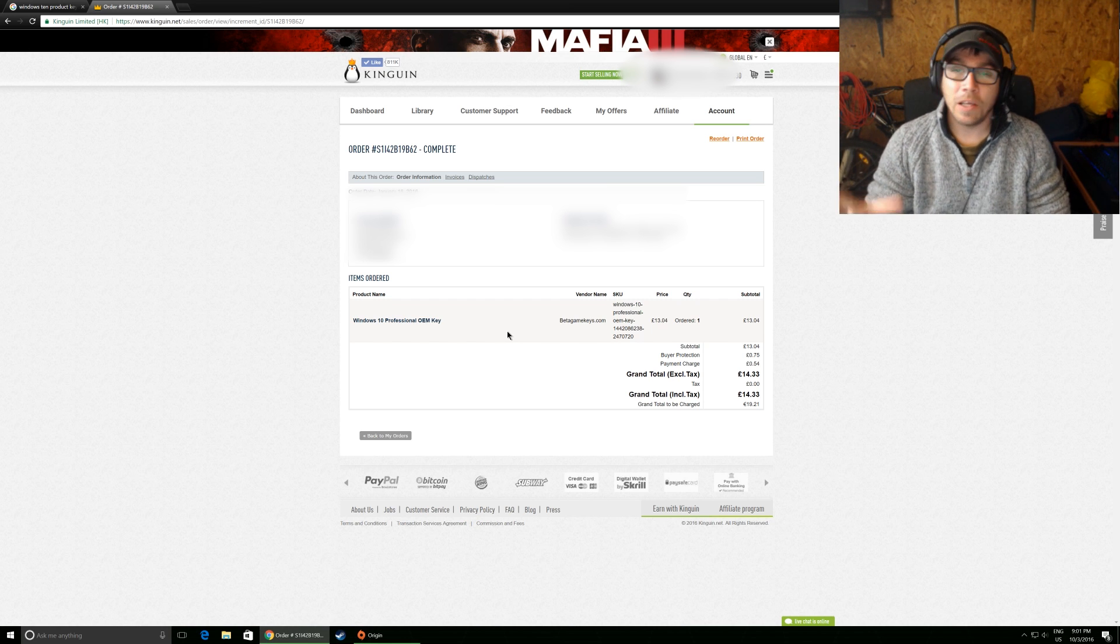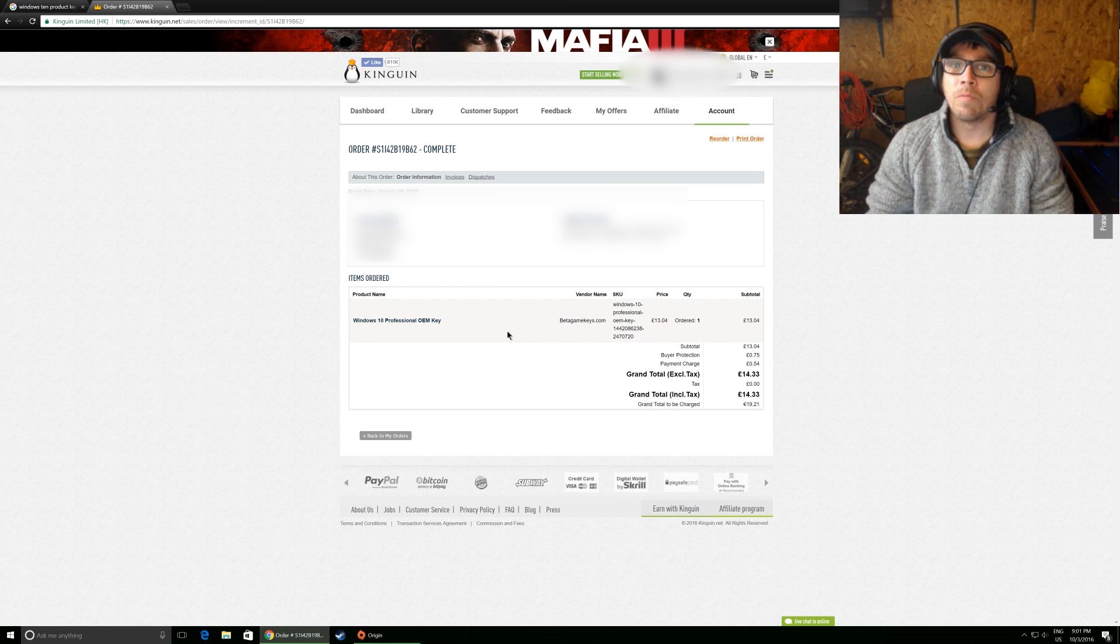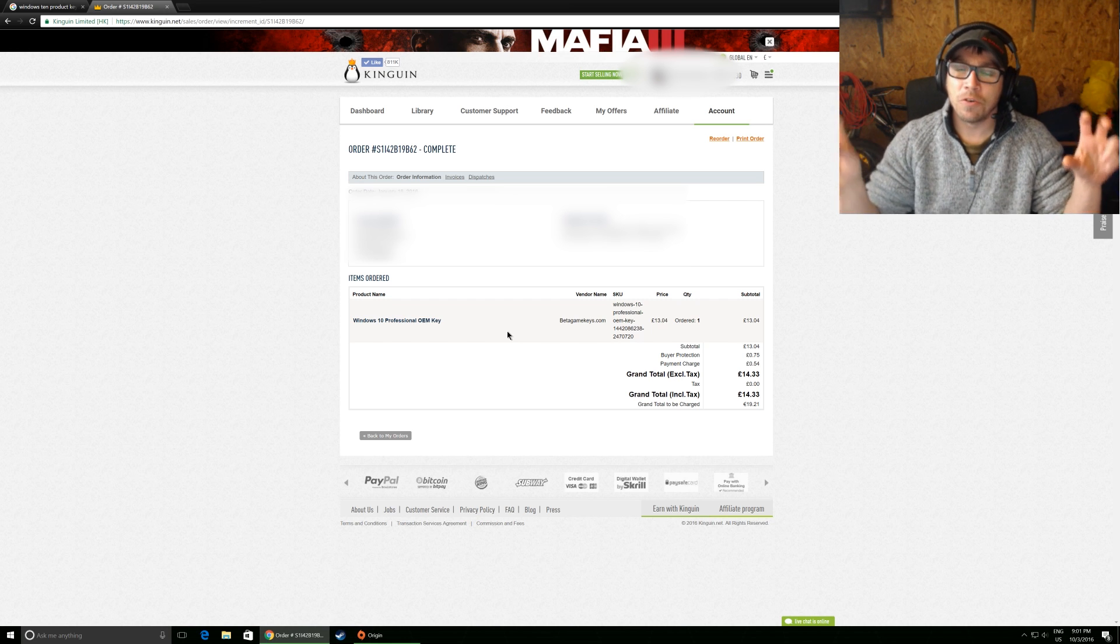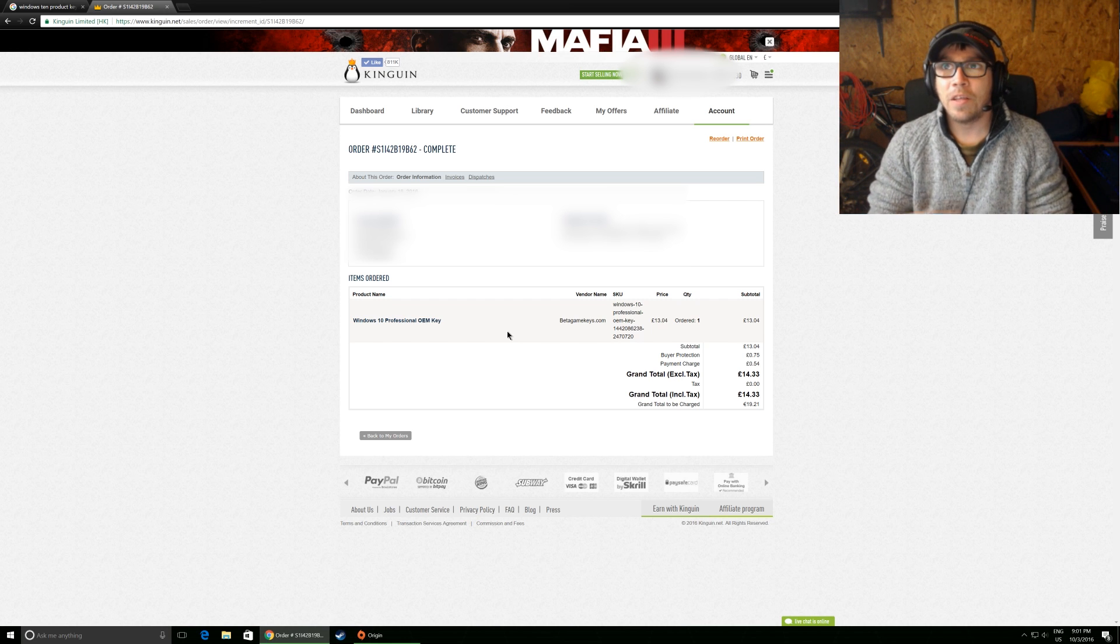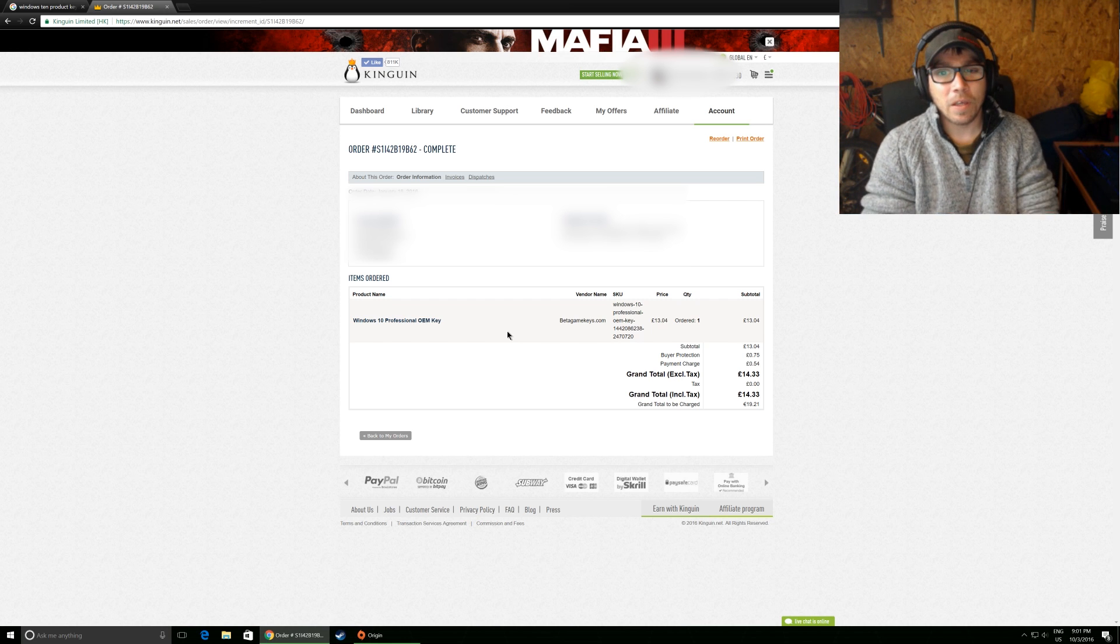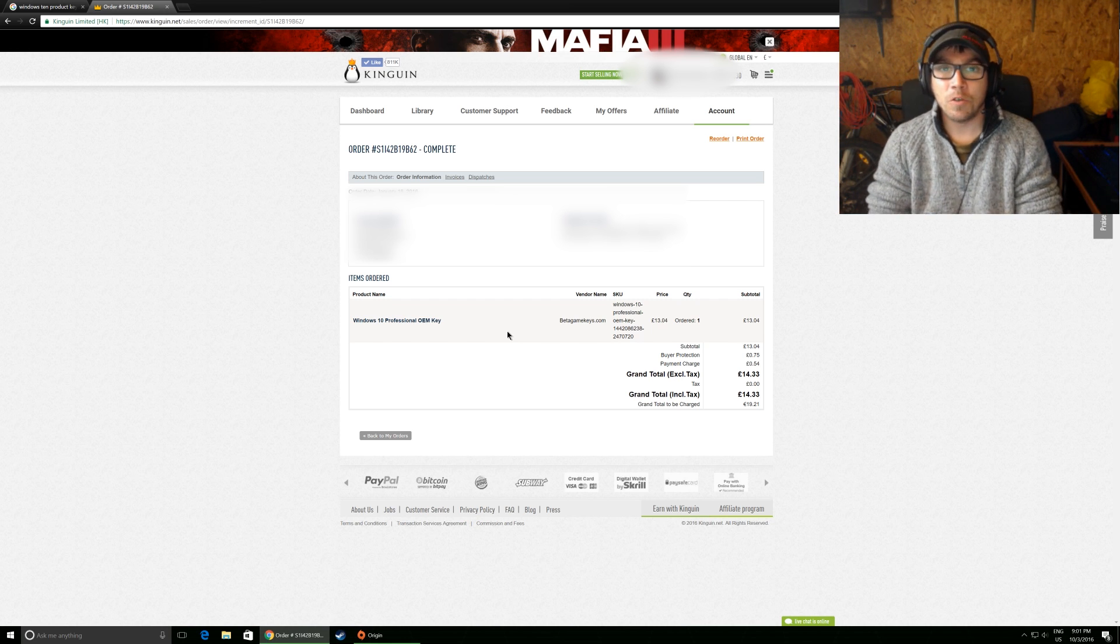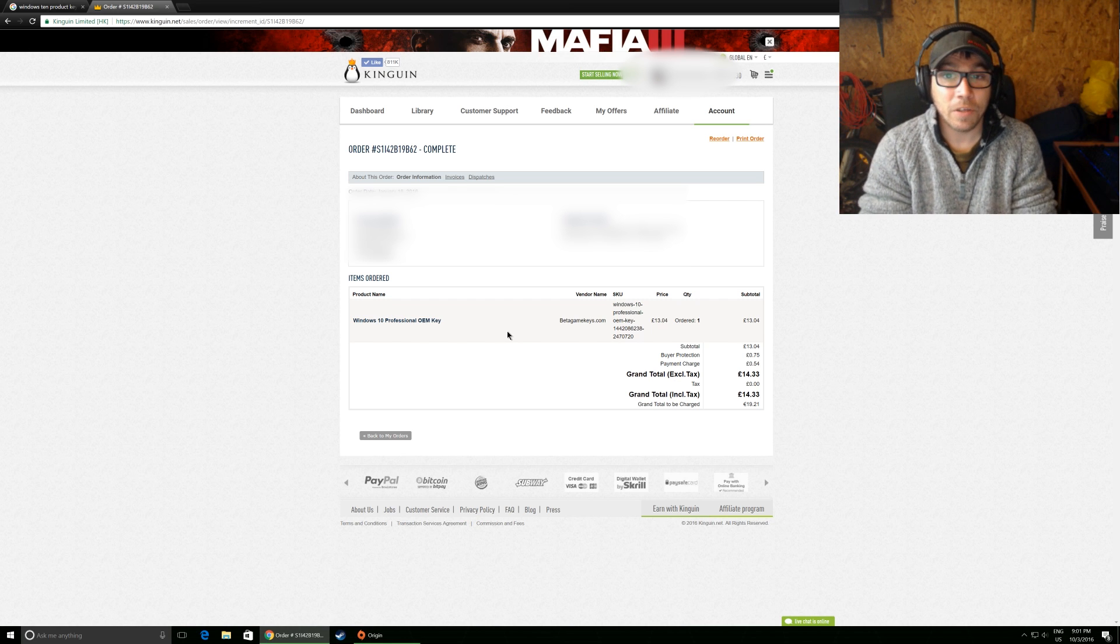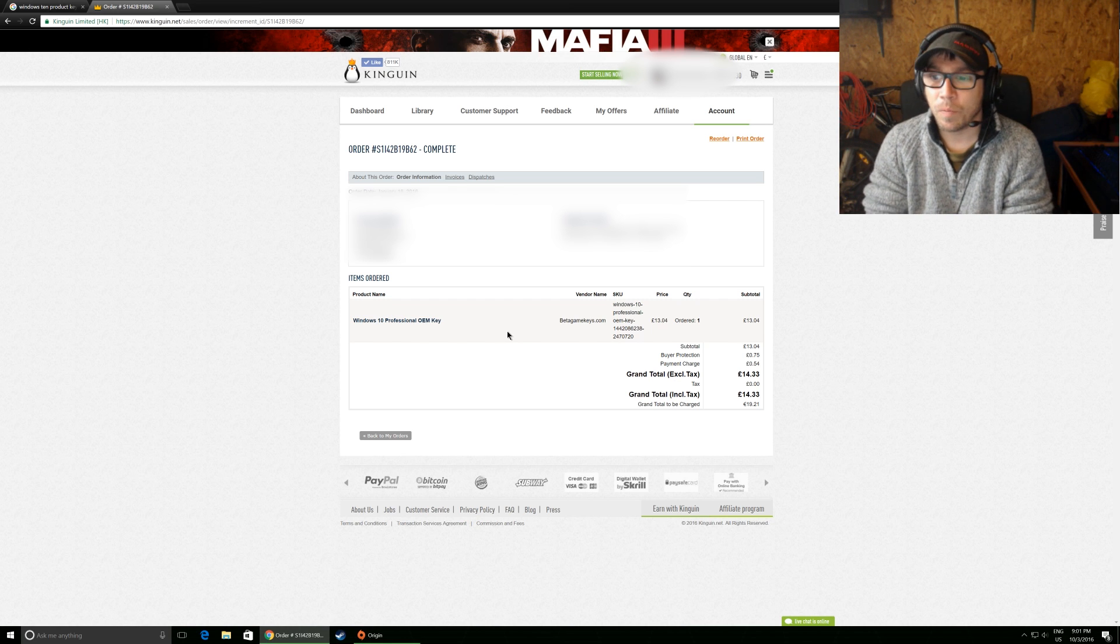It's kind of like if you buy something from Scan and you can add that ScanSure into your basket, you know, in case you're stupid enough to fry something when it arrives, like a graphics card or something.